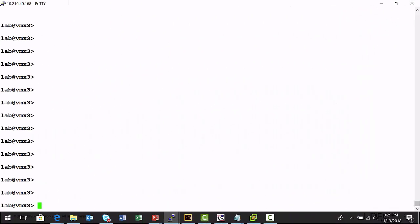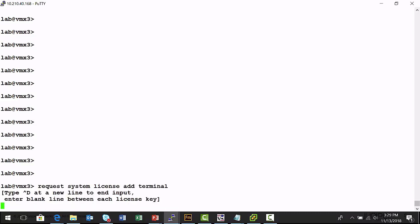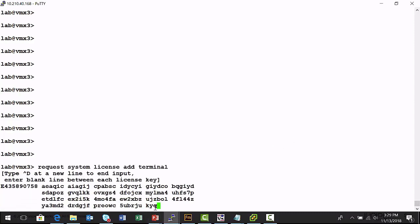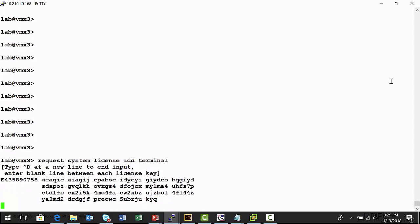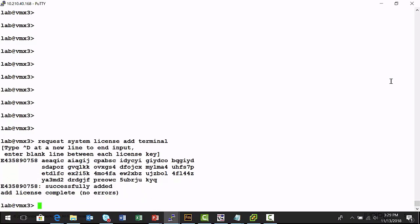This is a Virtual MX installation. I'm going to run the request system license add terminal command. Now, remember, I copied my license output to my clipboard. So, now I can paste it into this terminal window. I will hit enter and then use the control D keyboard combination to return to my operational mode prompt. And this completes my license installation.